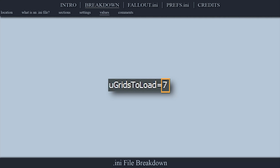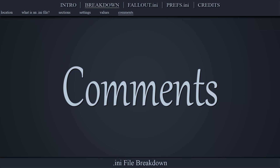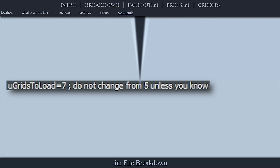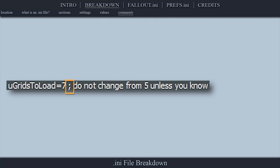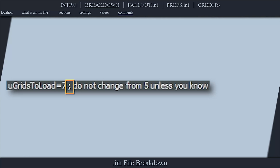Values are the variables to the right of the equal sign, which determine the variance of the setting. Comments are notations placed anywhere in an INI file that do not affect the game in any way; these are used as points of reference for the individual user. Comments are initiated by entering a semicolon, and pushing Enter at any time ends the comment.